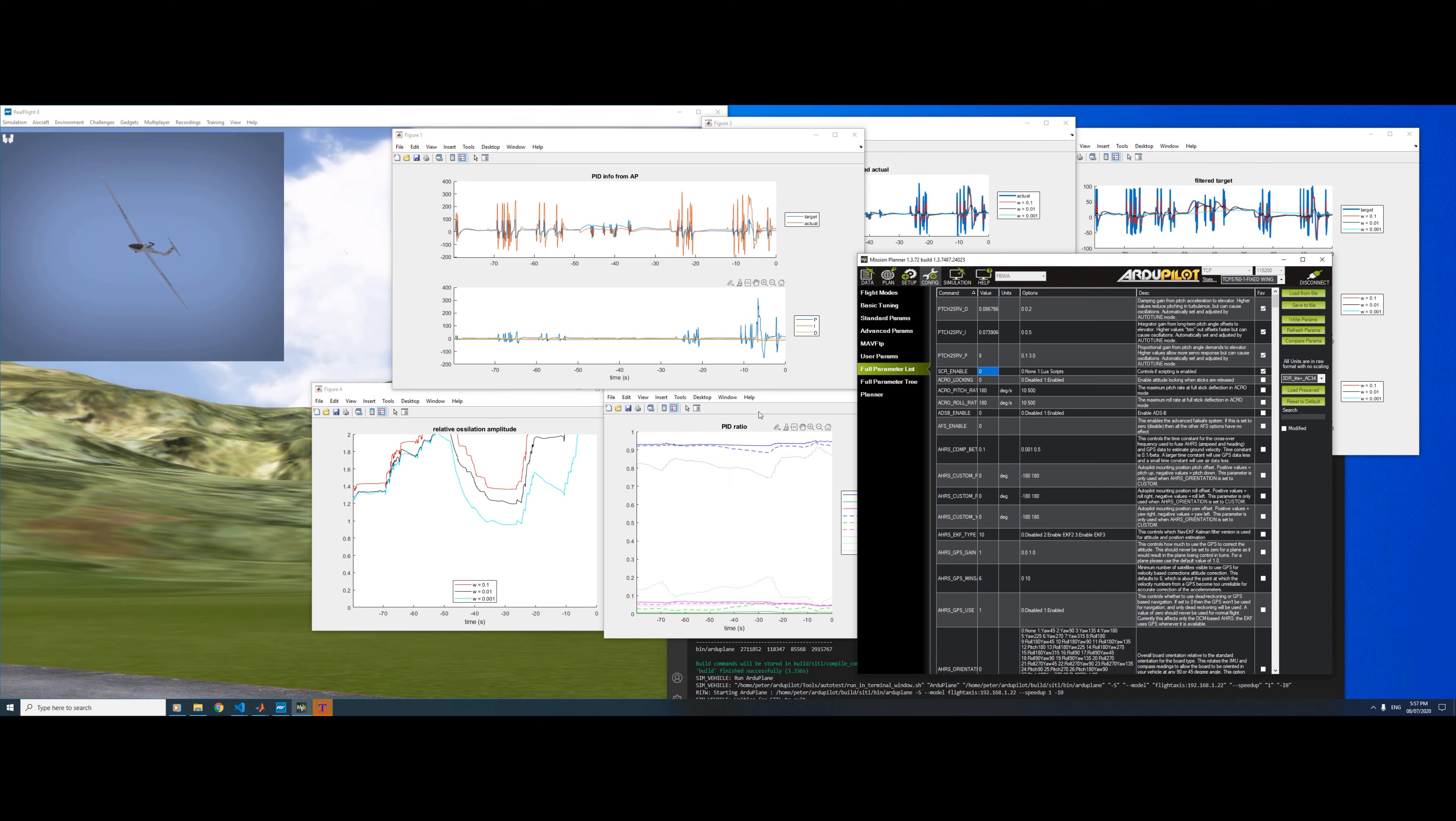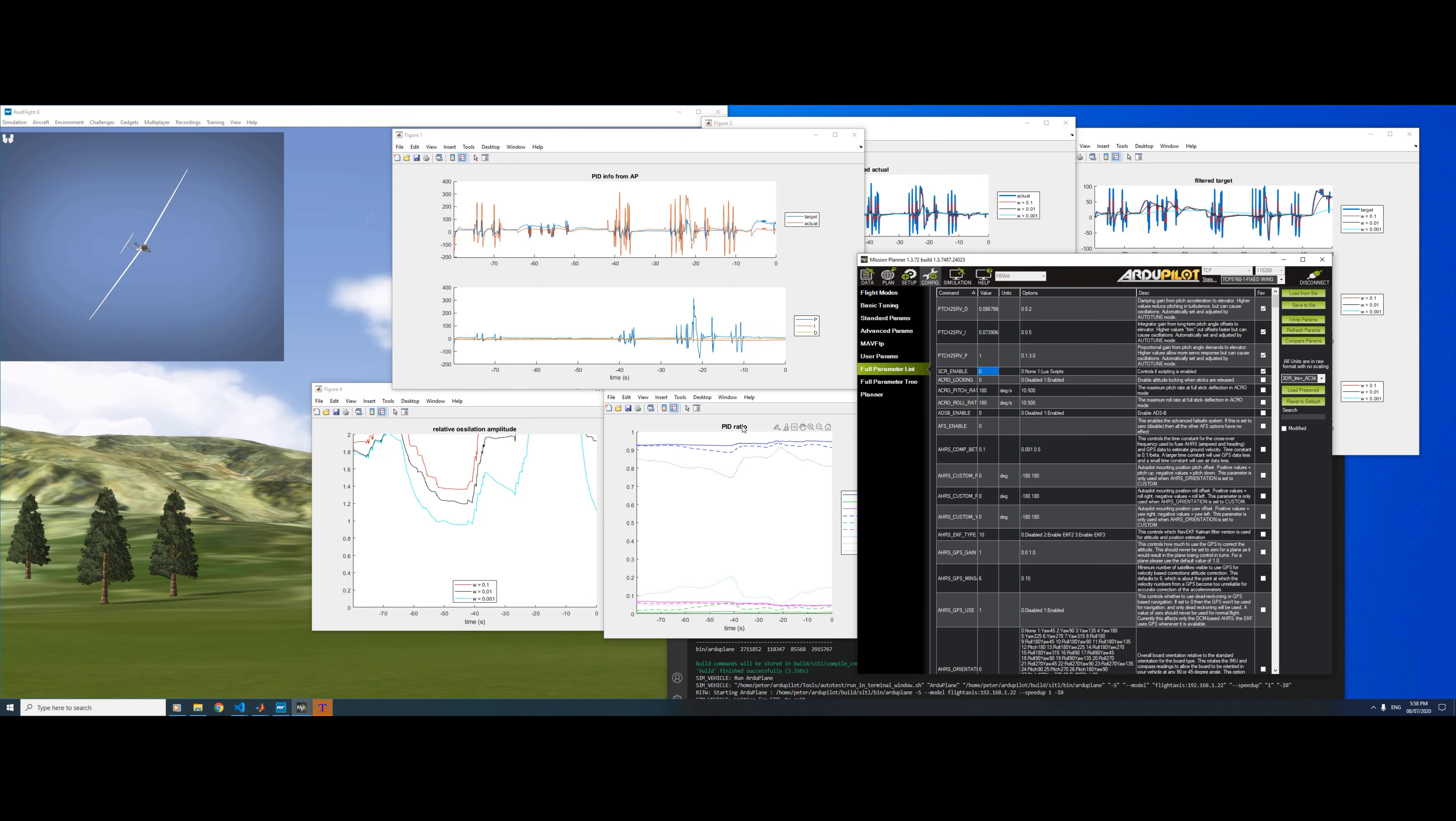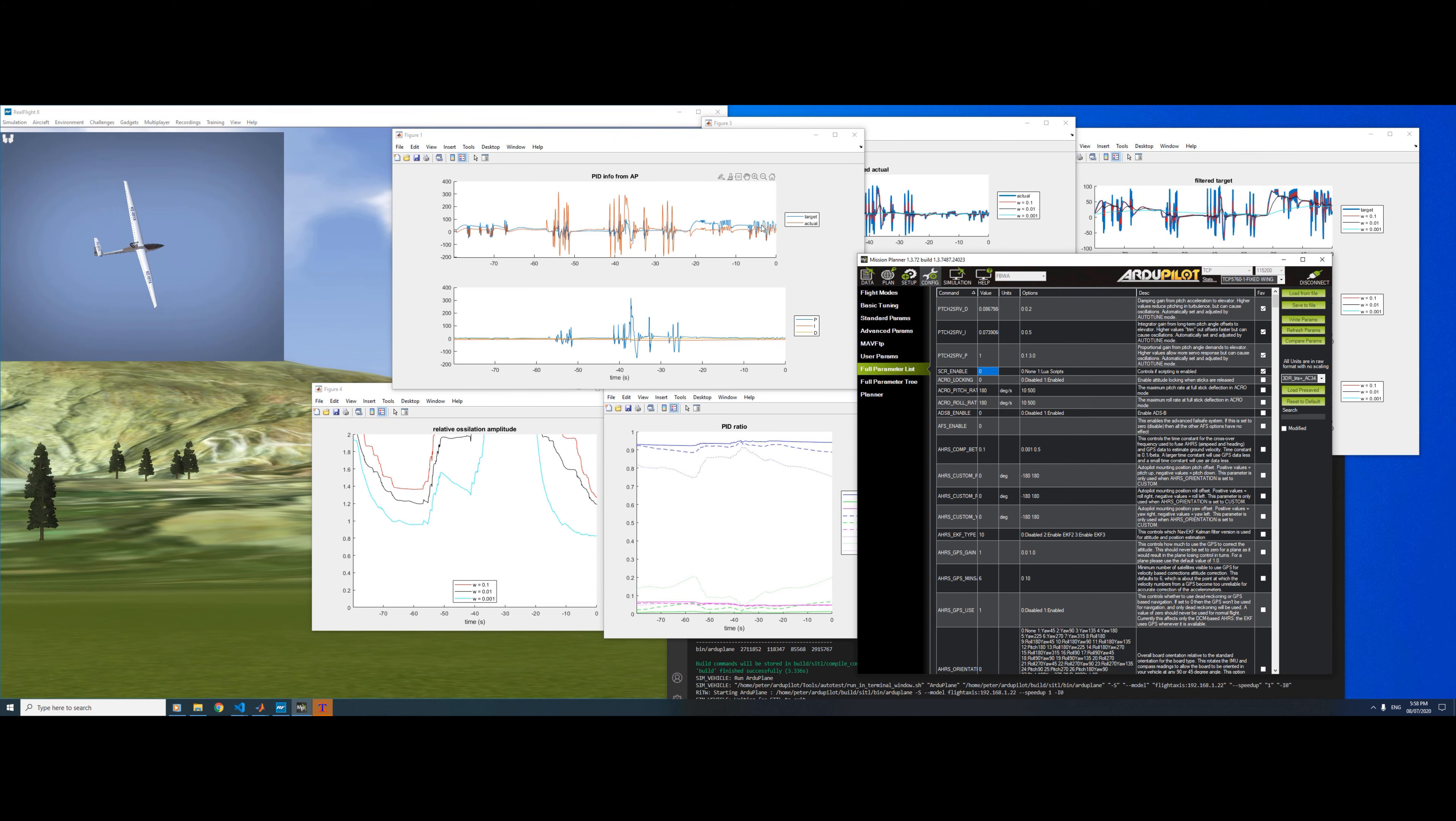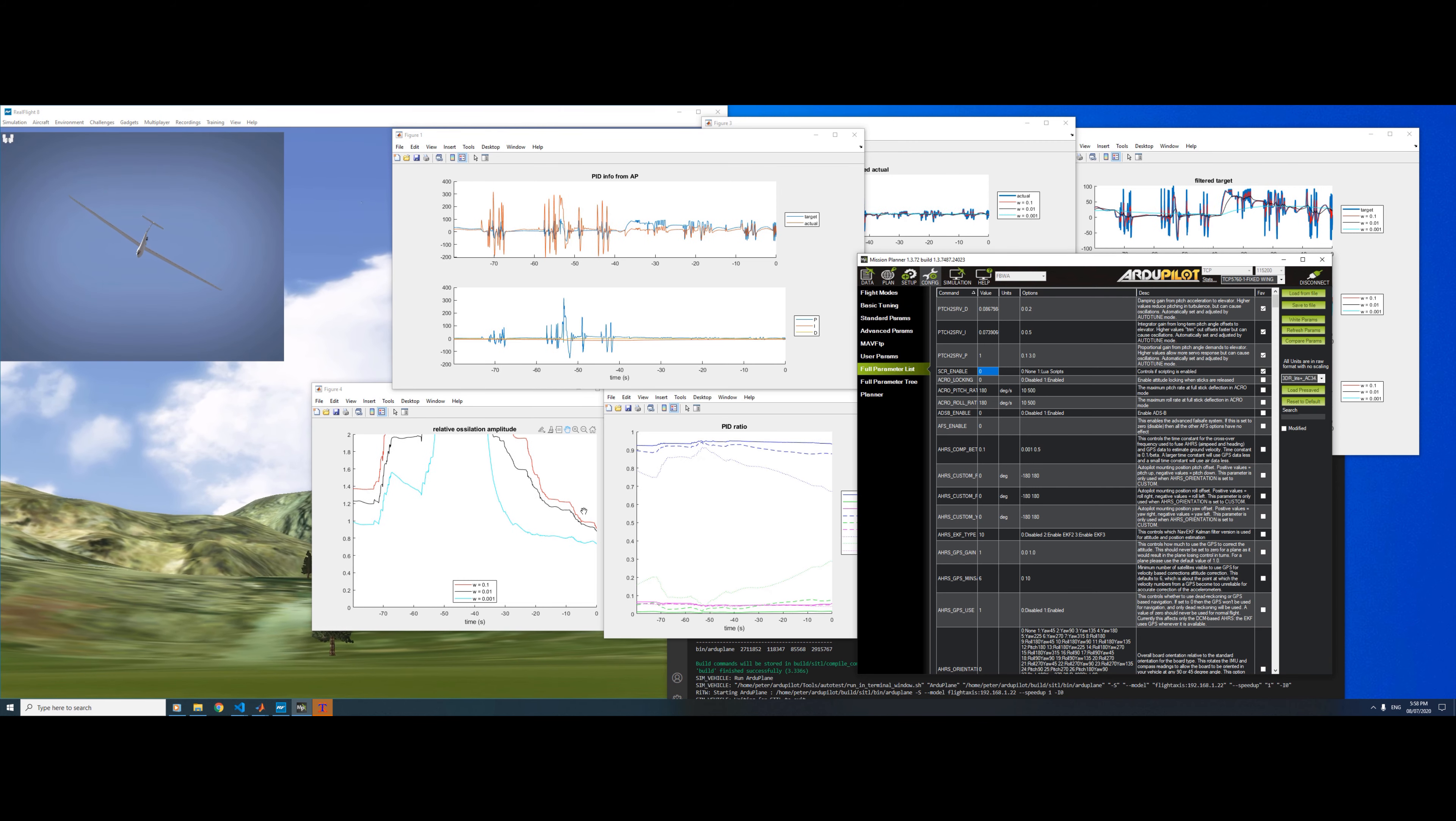Let's put this back and wait for them to come back onto the graph. Despite there being quite a big offset here between the target and actual, because of the filtering we don't pick that up. It's not an oscillation, so we don't pick it up. A steady-state offset like this doesn't make a difference, whereas oscillations do.